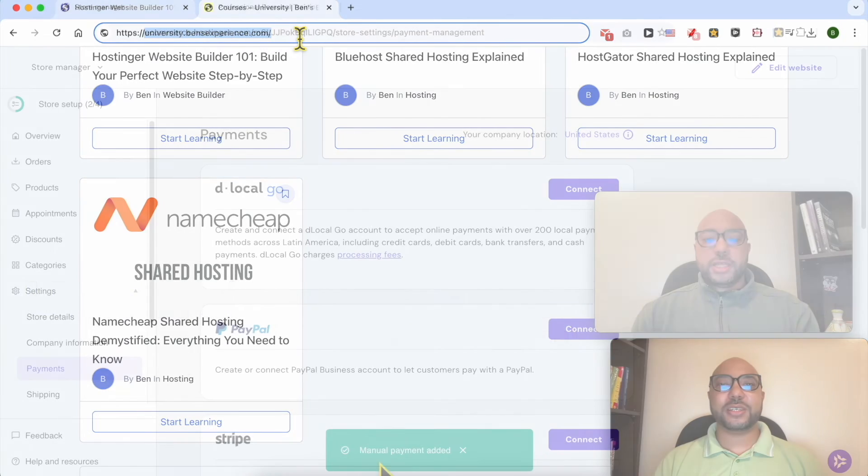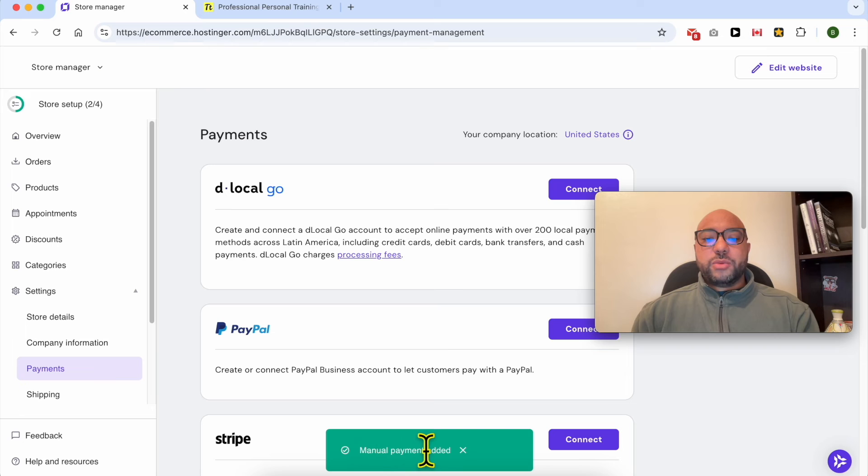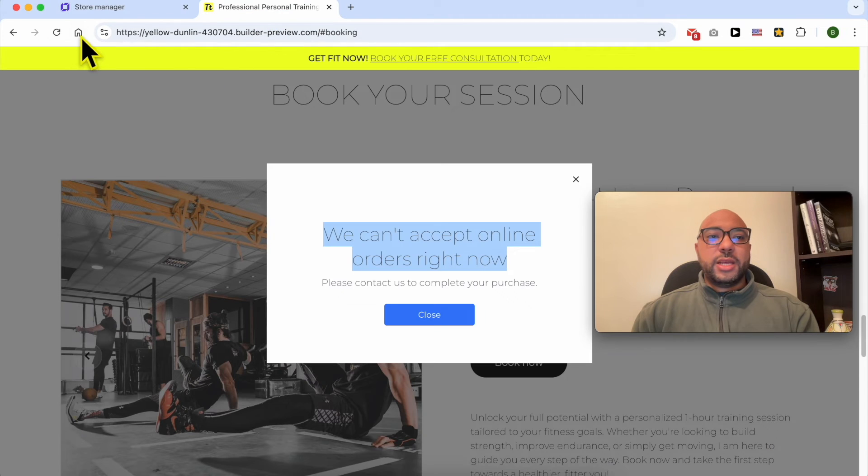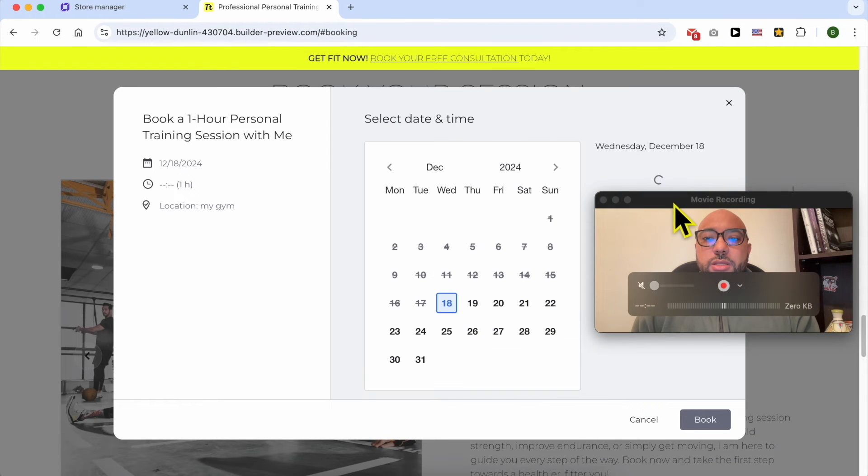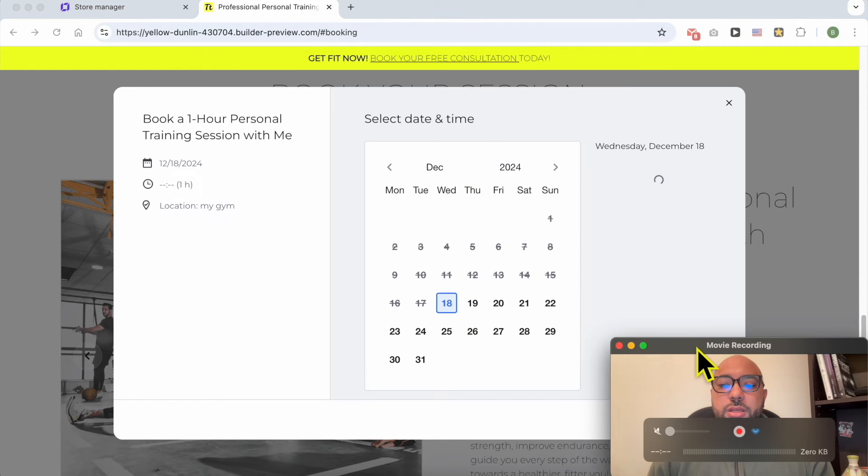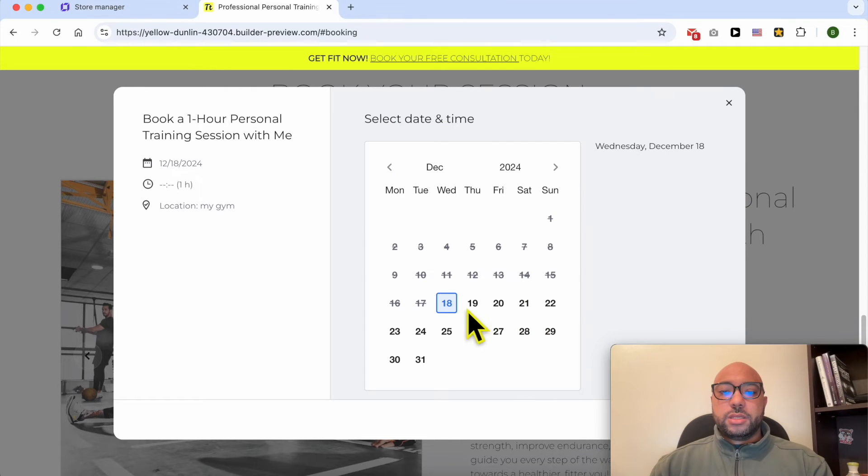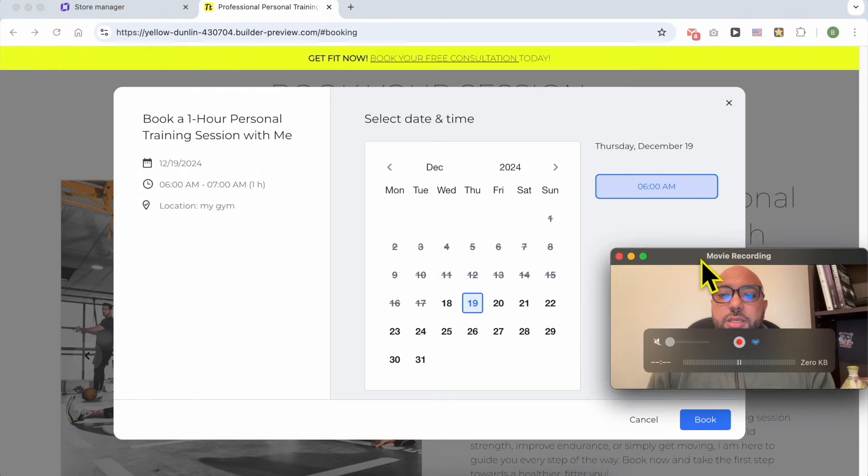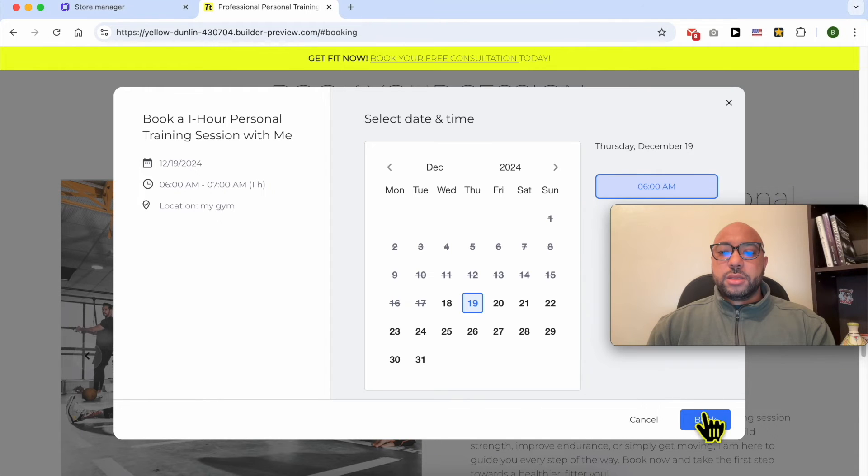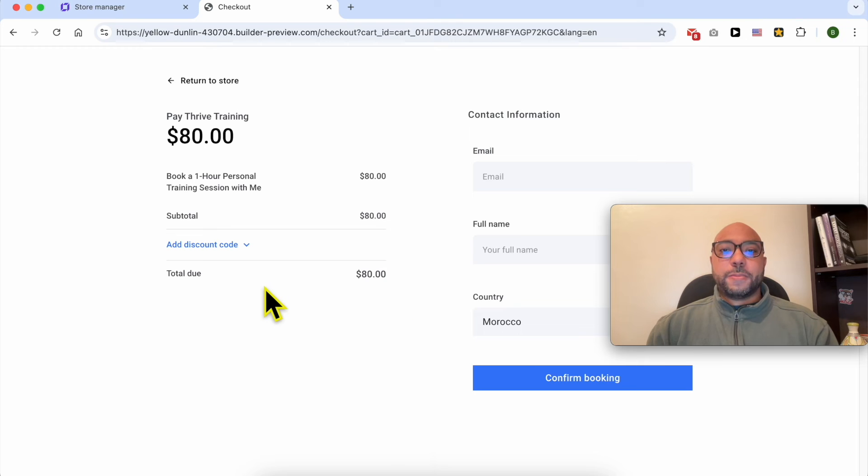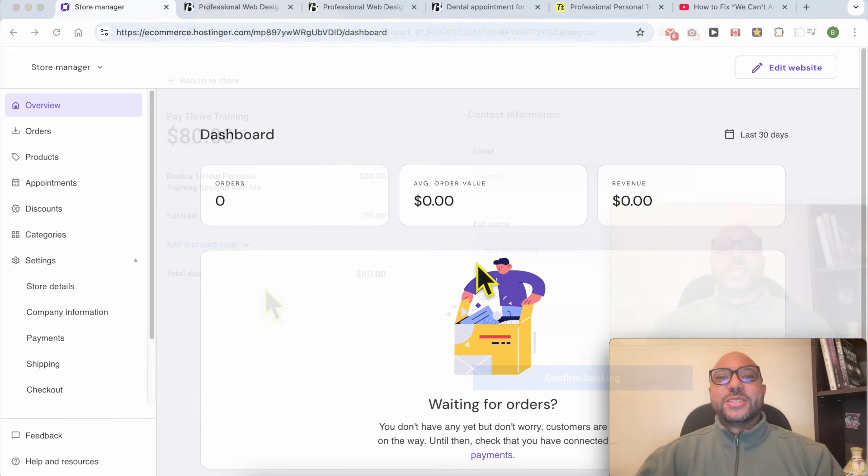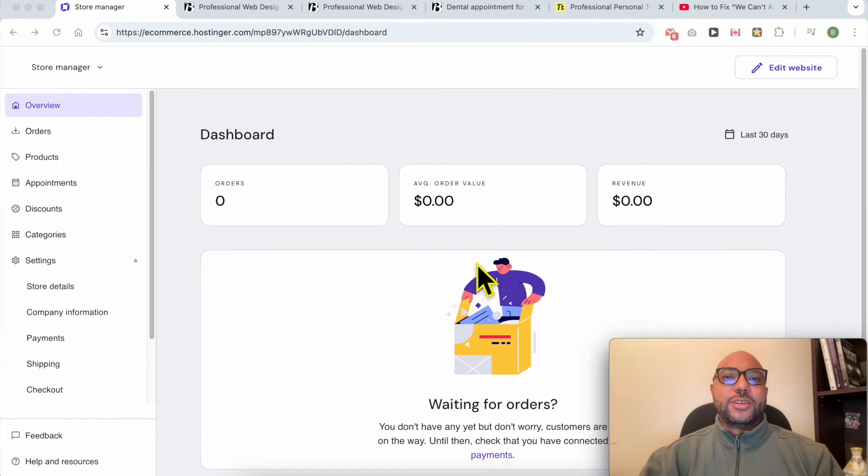Without any further ado, let's continue our tutorial. Now that the manual payment is added to our online store, let's refresh this. Let's pick a date, click on book, and this is how to fix...